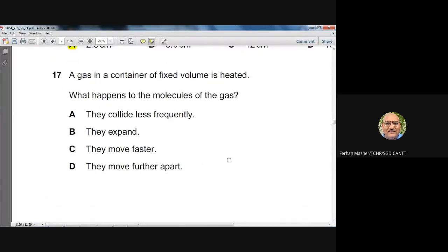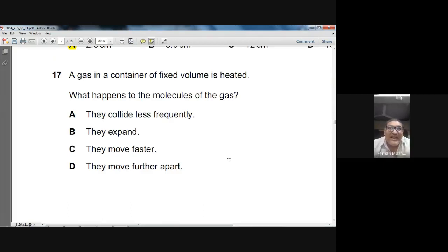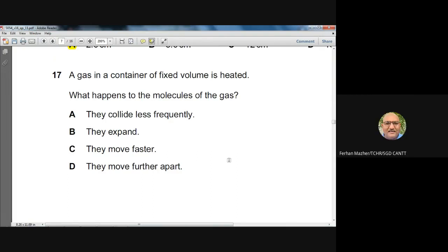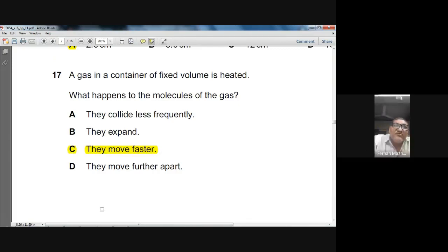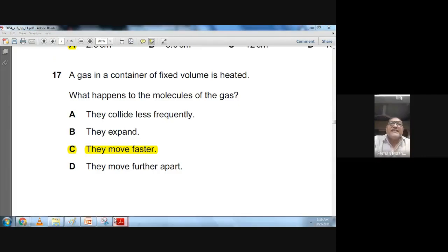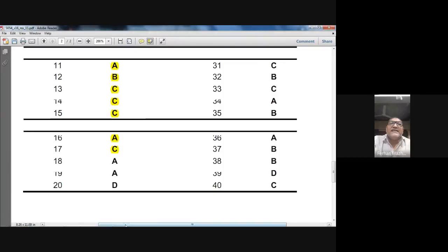Question seventeen: a gas in a container of fixed volume is heated. Since the volume cannot change, the molecules cannot move further apart, and they do not collide less frequently. Because the temperature is rising, the molecules move faster — their average kinetic energy increases, causing a pressure rise. So C (the molecules move faster) is the correct answer — confirmed.